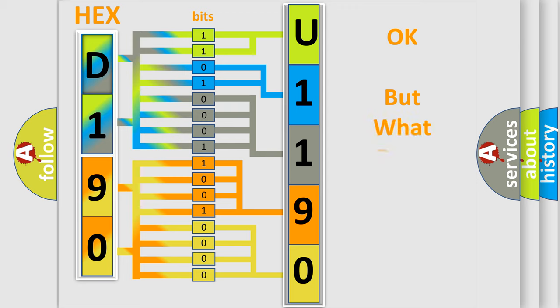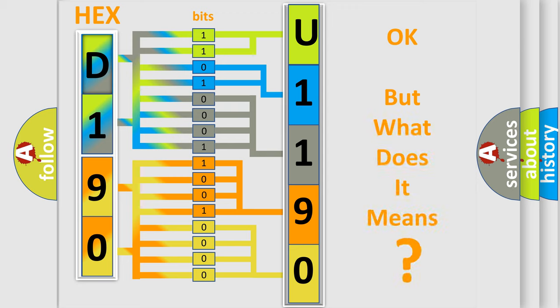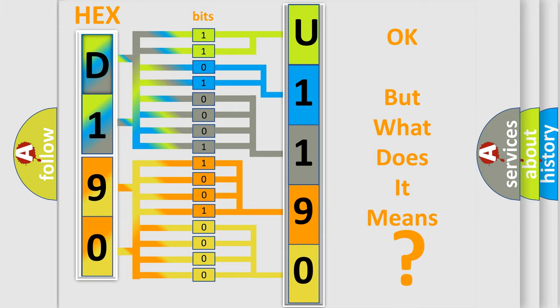We now know in what way the diagnostic tool translates the received information into a more comprehensible format. The number itself does not make sense to us if we cannot assign information about what it actually expresses. So, what does the diagnostic trouble code U-1190 interpret specifically for Jeep car manufacturers?